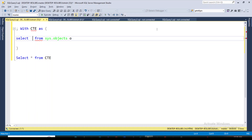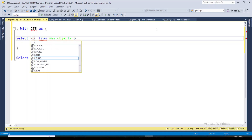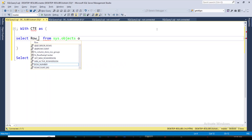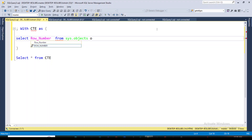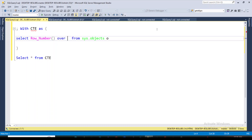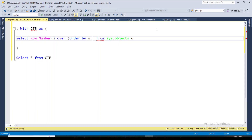I would like to use only the needed columns, and I also want to include a serial number, so for that I am going to use the ROW_NUMBER function — it will provide us a serial number column. I'm also going to use the type description column: o.type_description.